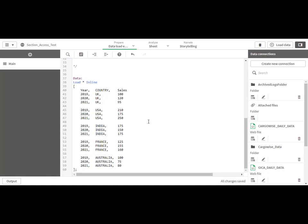In this video we will learn how to implement section access on a single field. For this video I have created a small number of records using inline load. Here you can see we have sales data for 5 countries — UK, USA, India, France, and Australia — for the years 2019, 2020, and 2021. We are going to implement section access on the field COUNTRY.